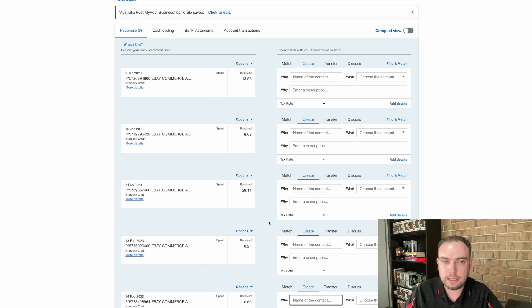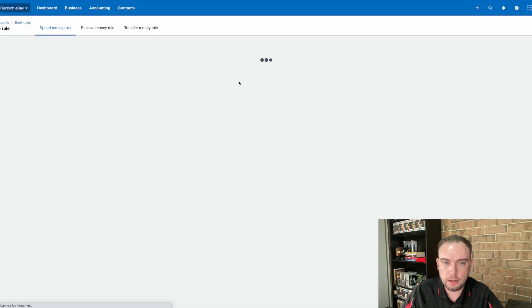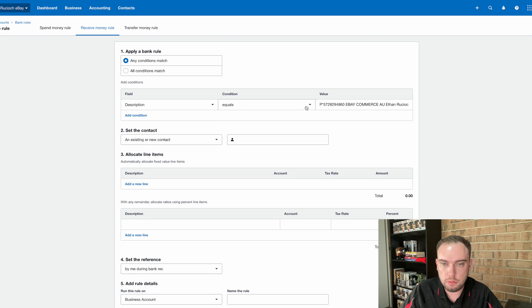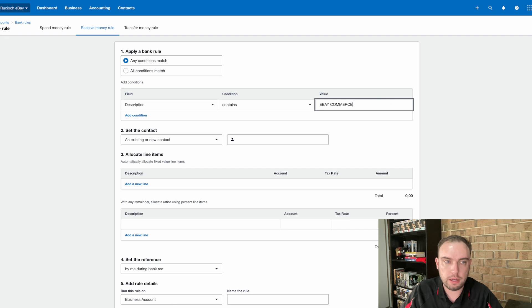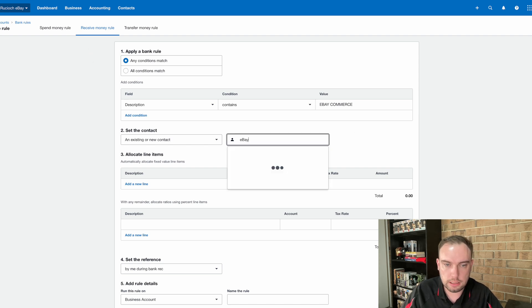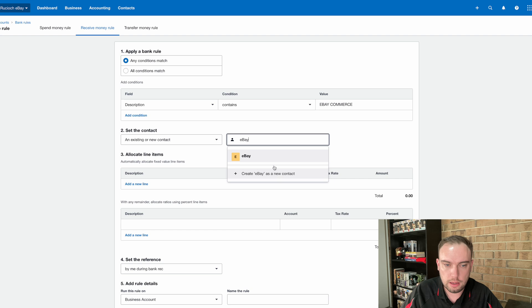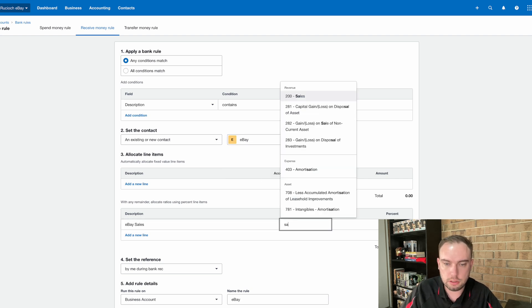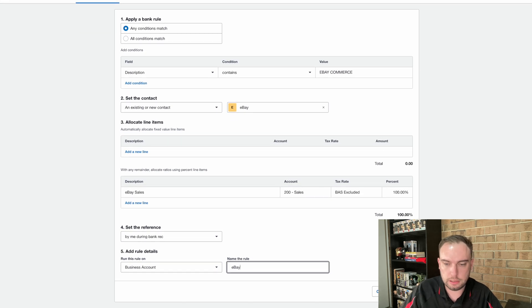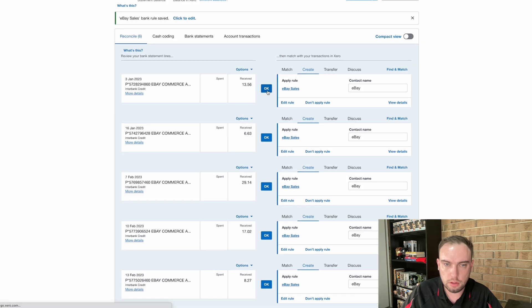Now, we can apply that same concept to the income. The income, I'm definitely going to set up a rule because I know it's always coming from eBay. So again, I'm going to that bank rule screen and I want the description to contain again. We want it to contain eBay commerce. And this will only pick up when it is an income event. It's a receive money rule. So if we've bought something on eBay, it's not going to pick that up, which is good. So we can again set our contact as eBay. And we know this is going to be our eBay sales. So we're going to allocate that to the sales code. And again, we're going to do the 100% and we're just going to call that one eBay sales. We're going to save that. And we're going to hopefully now have all of these match up with the rule.